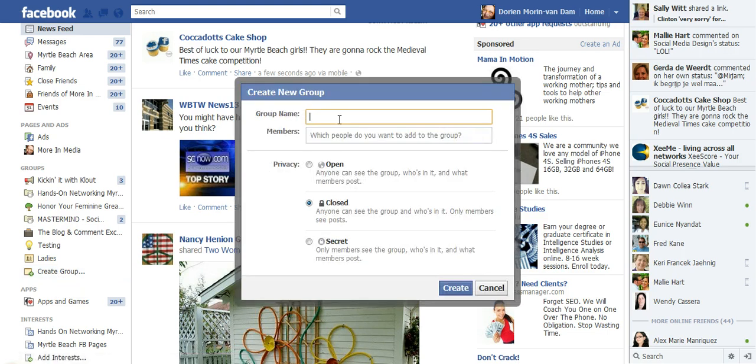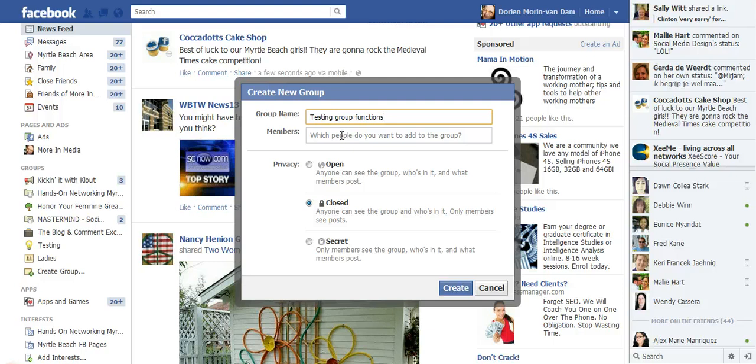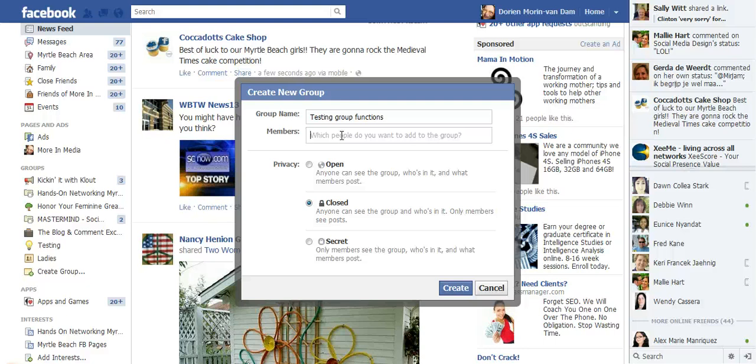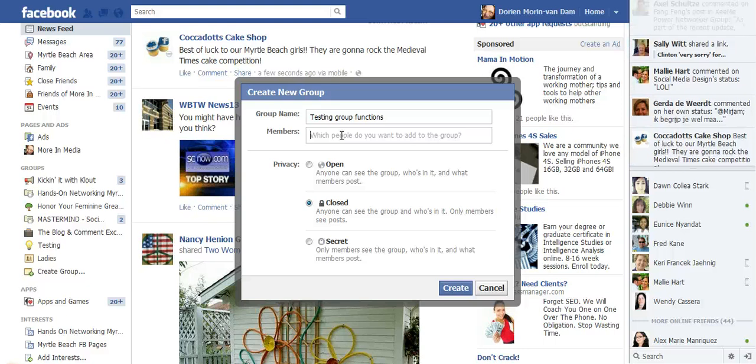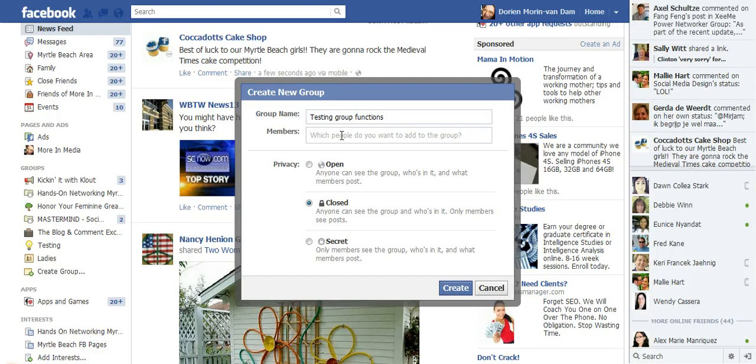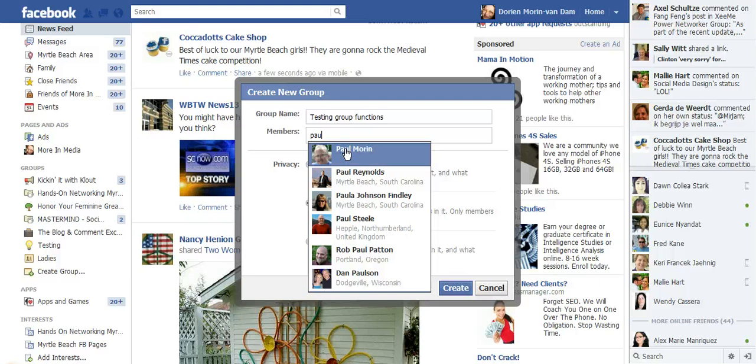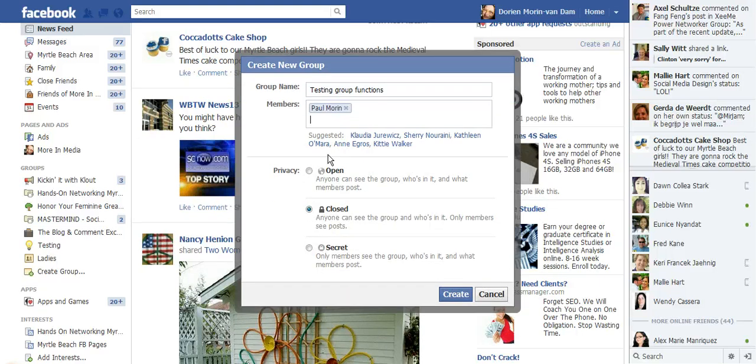And you're going to name it something, how about 'testing group functions'. And I'm going to add my husband to it. Really, the etiquette is that you shouldn't be adding anybody to the group that doesn't want to be added. Add a personal friend or one person that you know. In order to start a group, you have to put somebody in the group, so I usually add my husband when I start a group.